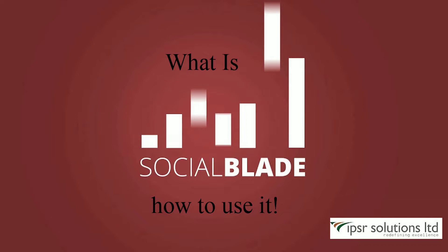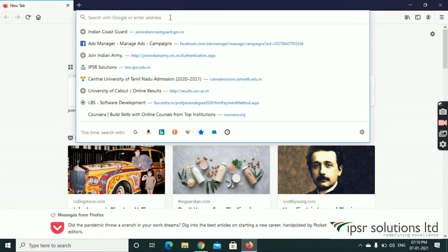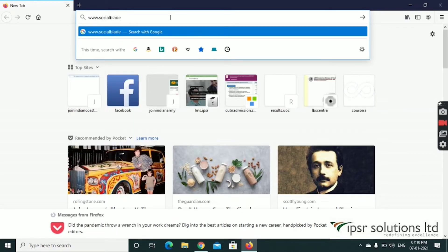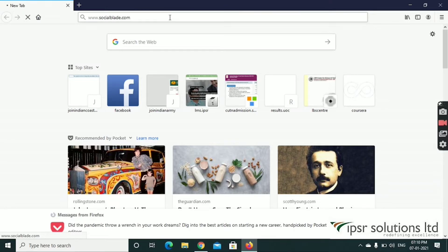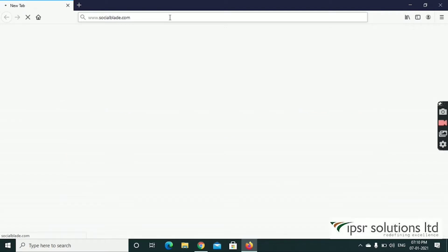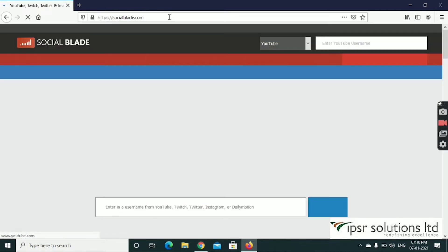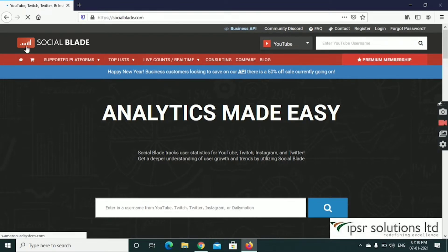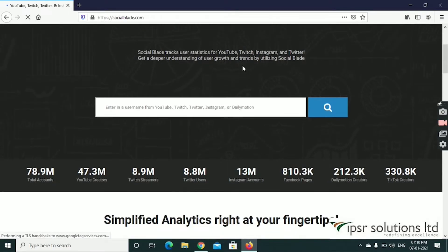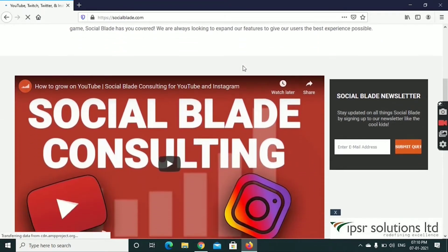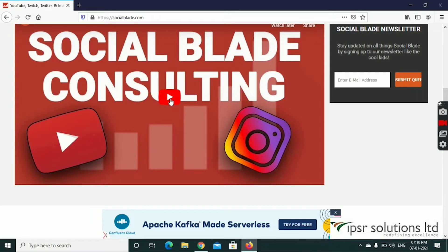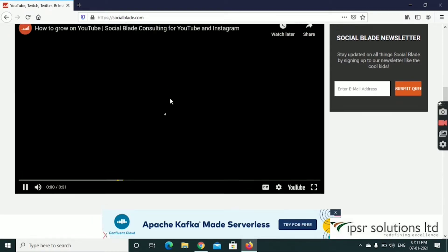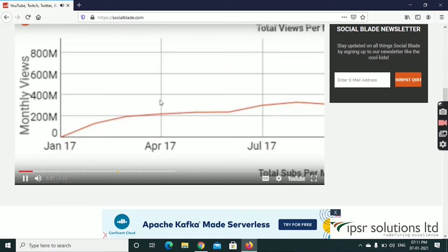When we open Social Blade, we have a few graphs on the statistics site. Now let's go to the website. This is the Social Blade website. There is a video called Social Blade Consulting, which is just a video about what Social Blade is. We are going to go to the Login page.